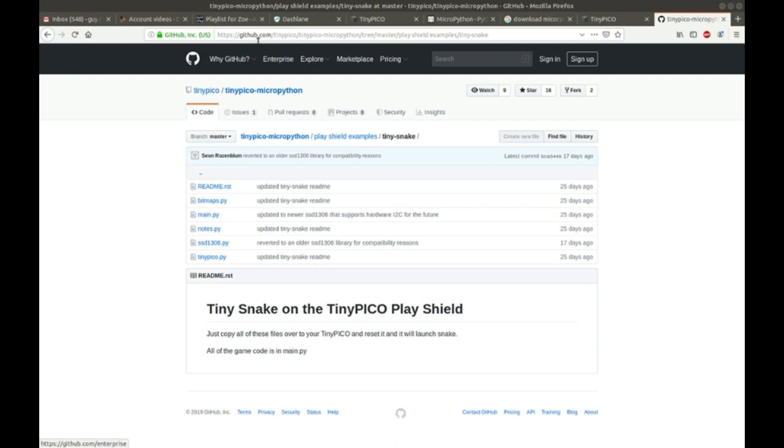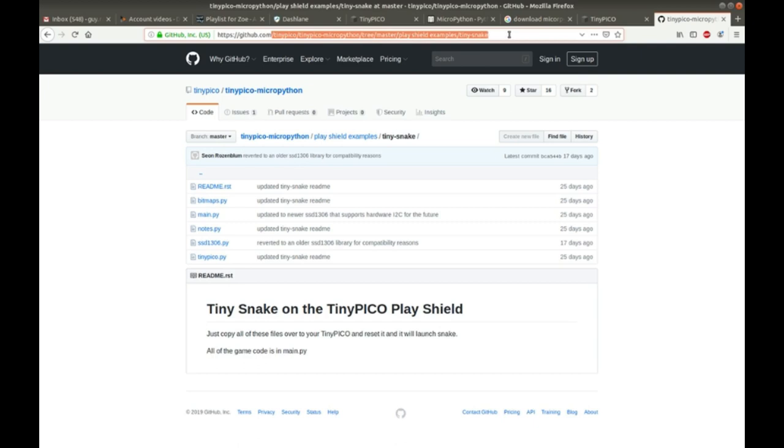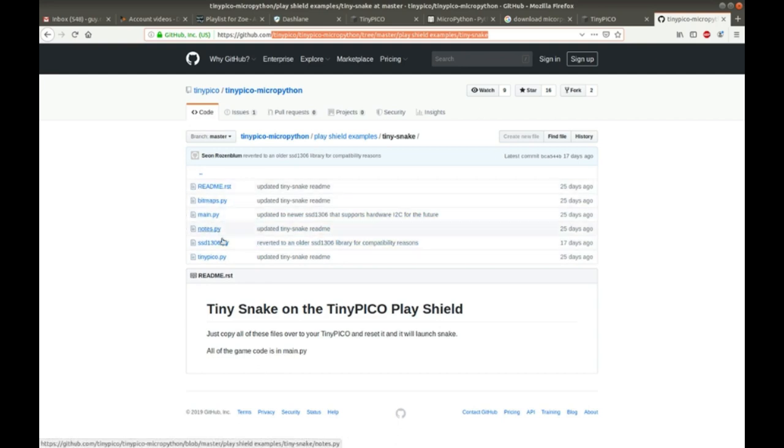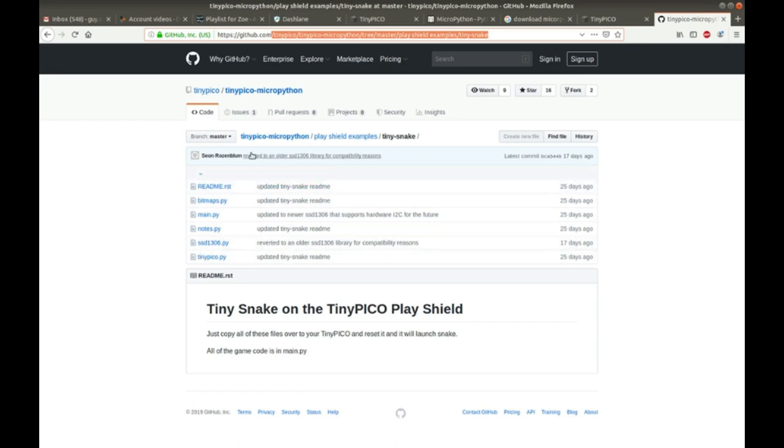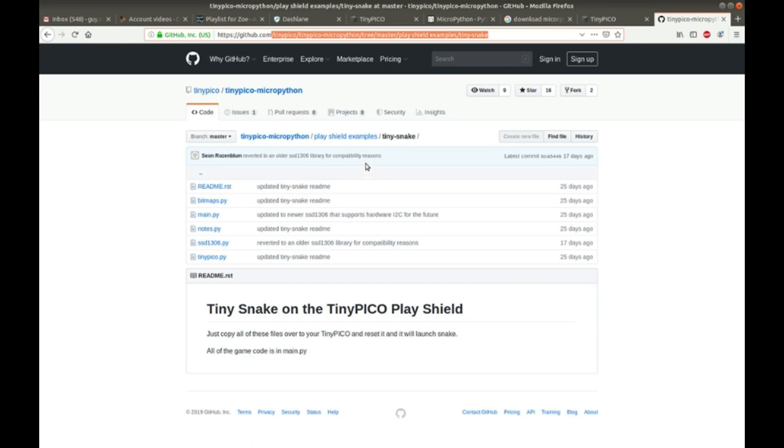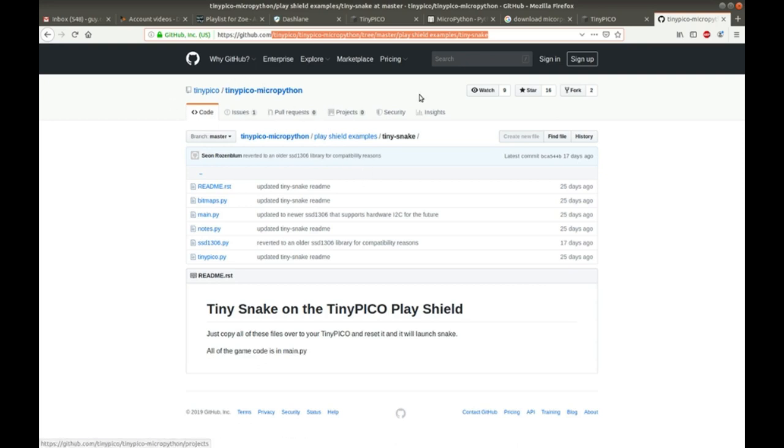So, if you go to the GitHub repo for TinyPico, TinyPico MicroPython, there's a play shield example. And I downloaded it and put it into the shield directory, and that's how you saw all of those files get put onto there. So here's our TinySnake. All of the game code is in main.py. Just copy these files over to your TinyPico. That's what I just did. And bitmaps, main, notes, SSD, and then TinyPico.py. It's the library that runs basically the pinouts for the TinyPico. And yeah, there you go. That's where you get all of those example files.